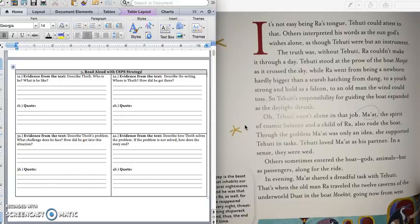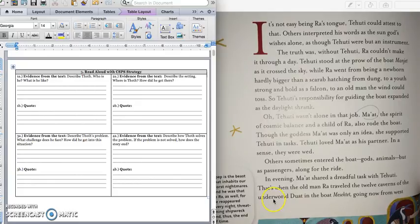Others sometimes entered the boat, gods, animals, but as passengers, along for the ride. In evening, Ma'at shared a dreadful task with Tehuti. That's when the old man Ra traveled the twelve caverns of the underworld, Duat, in the boat, Mesectet, going now from west to east.